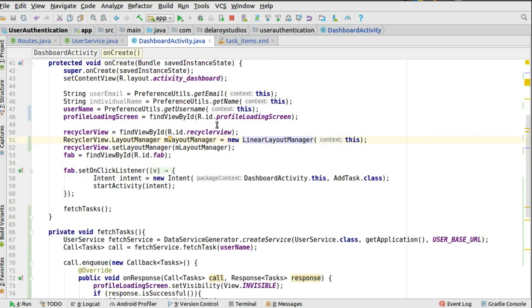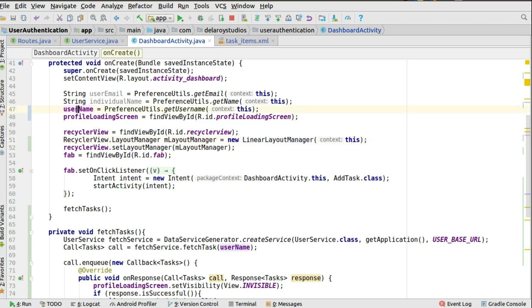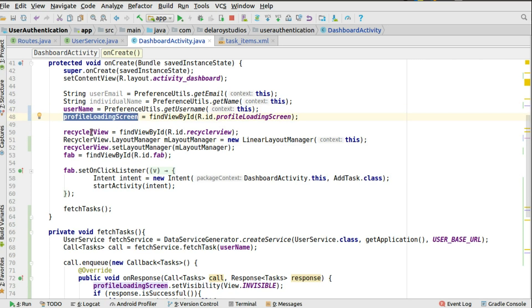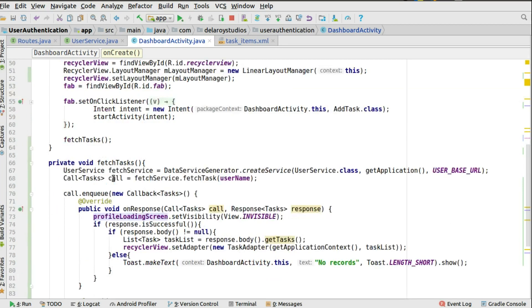So let's head further to get this finished up. Extends app compact. Initialize the views needed. We need the username. After a successful login, we've saved the username to the shared preference. So we can easily call it back here. Preference Utils, get the username, pass the context, which is this. And save that as a global variable. So it could be used throughout the methods in the class. And we have the loading screen. The recycler view, initialize that. Call the layout manager. Where are we trying to display your recycler view? Is it grid? Is it linear? We have linear right there. And we have the FAB, which we've actually discussed earlier on.